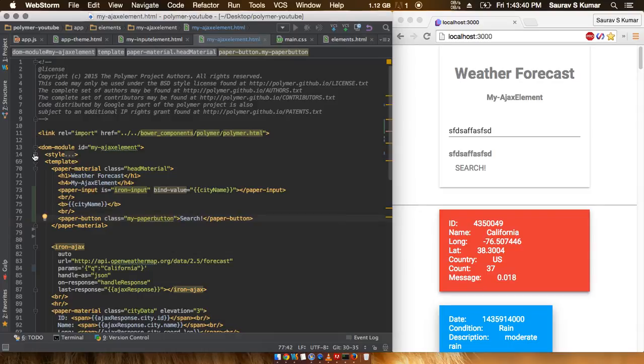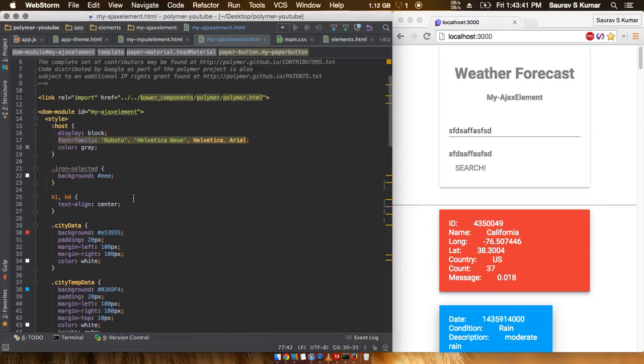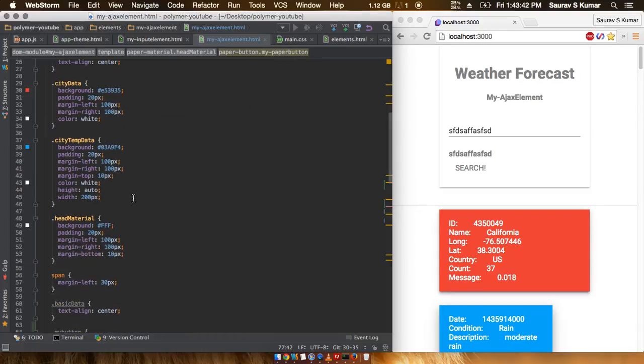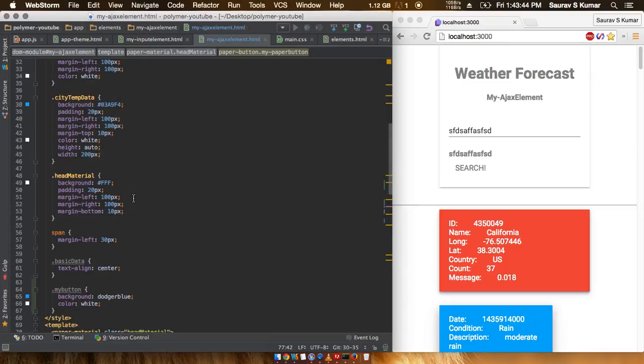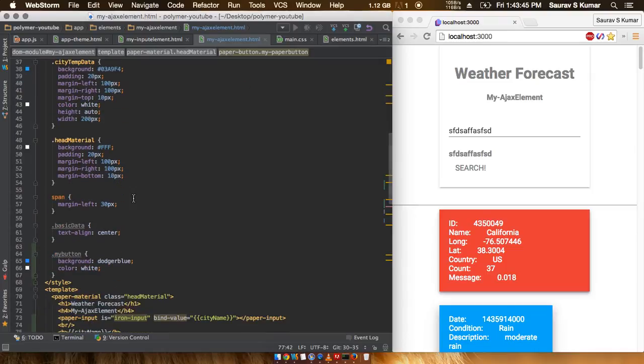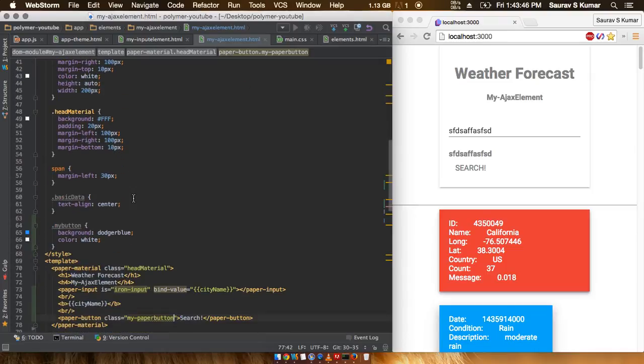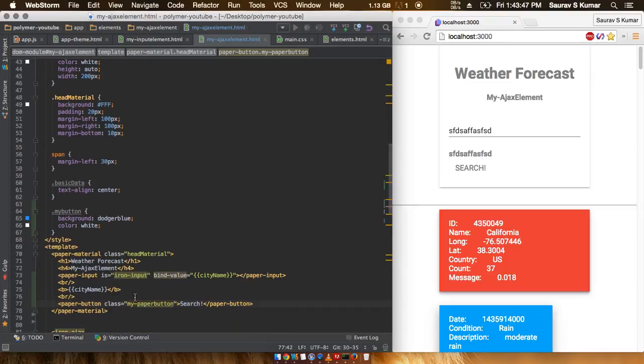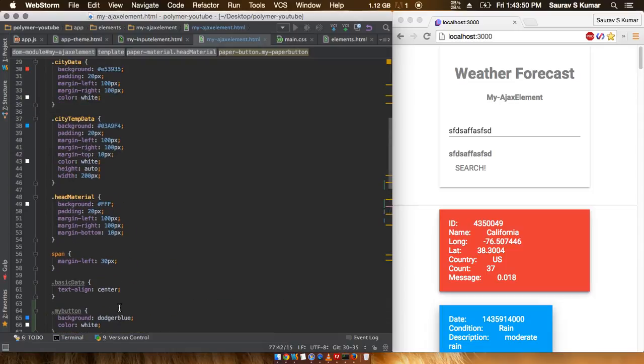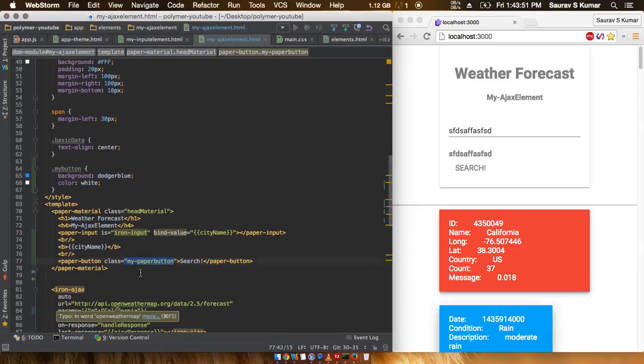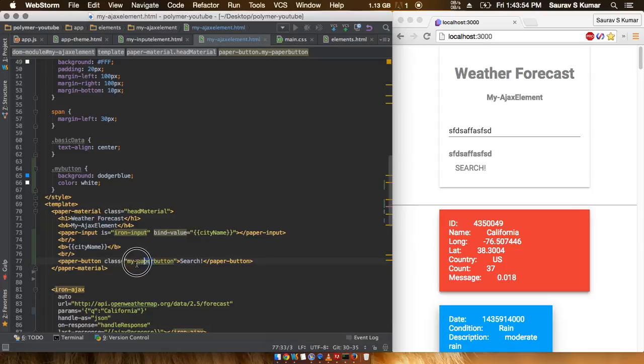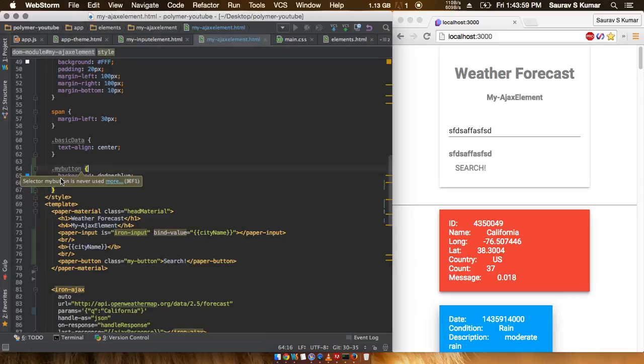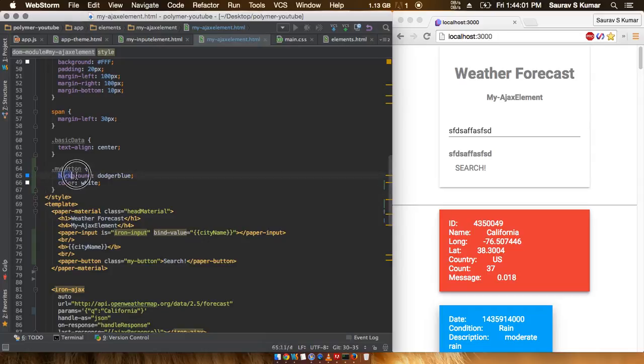And maybe most of you would be knowing this, but in case there are beginners who don't know all this, I'll just explain it once. So I've given here class of my paper button. I'll just remove this part and the class of only my button, and out here I have defined in the CSS properties my button with a background color of dodger blue and the color white.